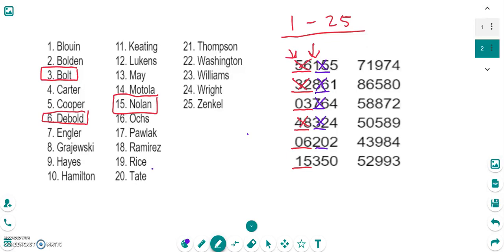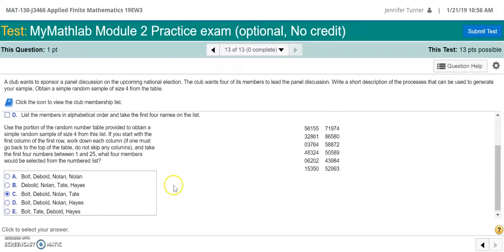So I come over here and I find that 20 is Tate. So my members should be Bolt, Debold, Nolan, and Tate. So that is letter C in the options here.